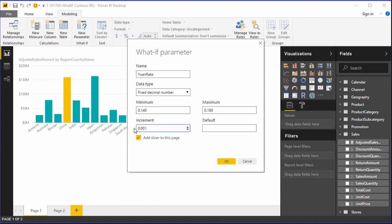Our parameter will range from 0.14 to 0.18 with an increment of 0.001. Notice that there's a checkbox that says add slicer to this page.